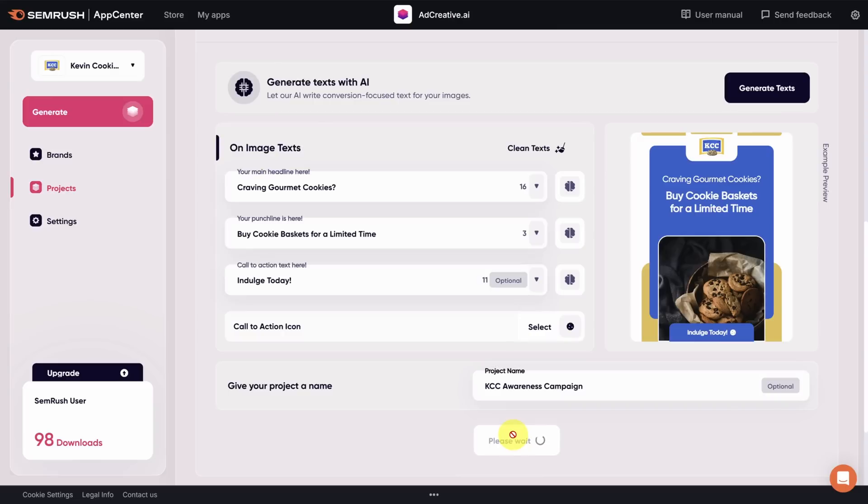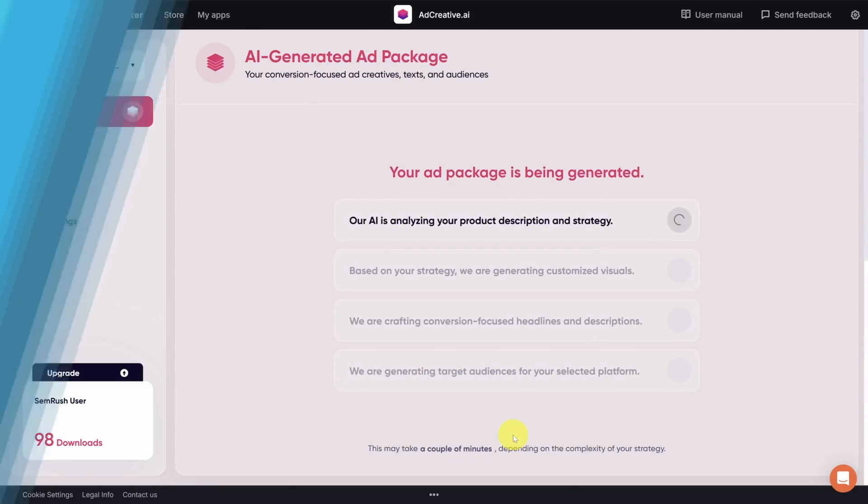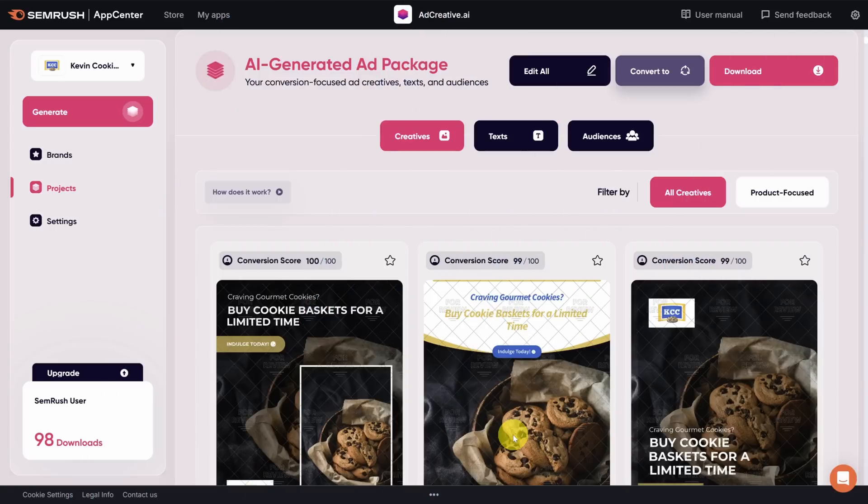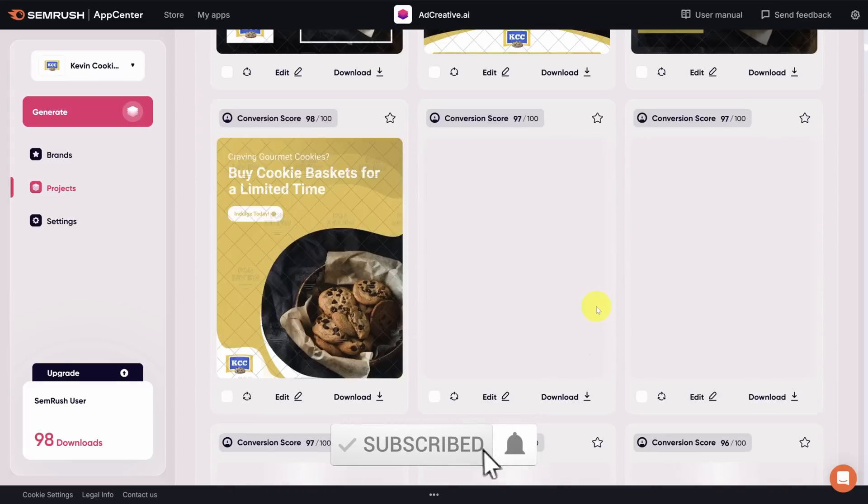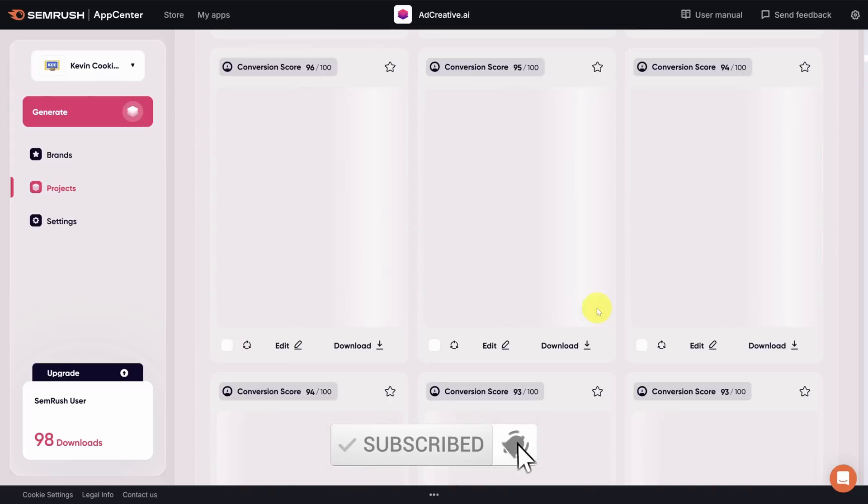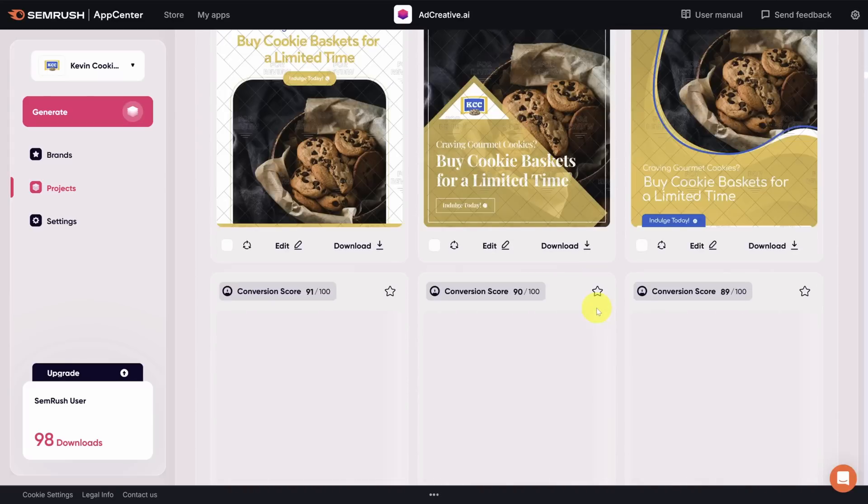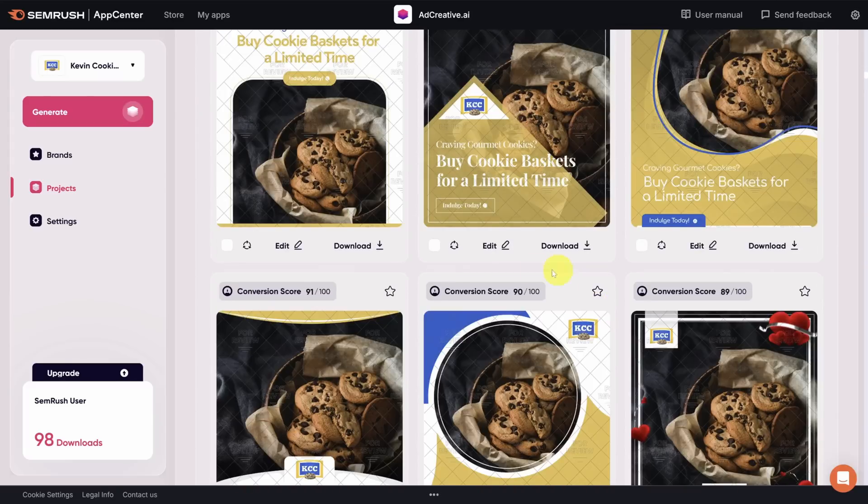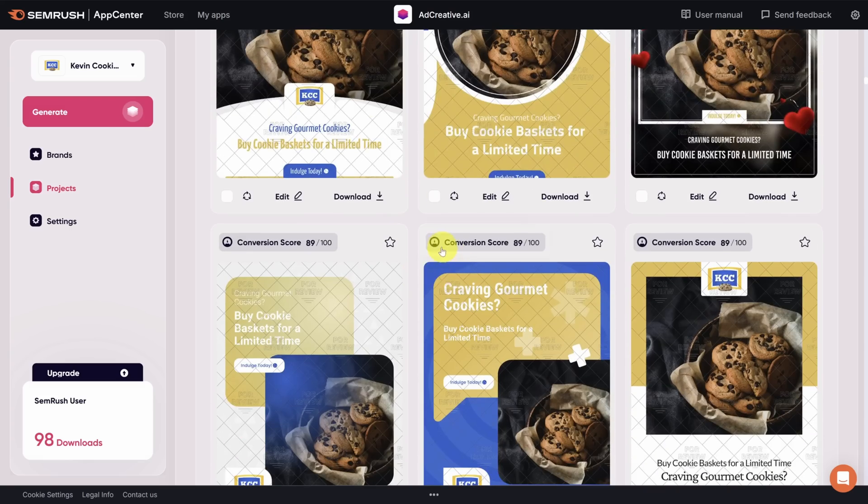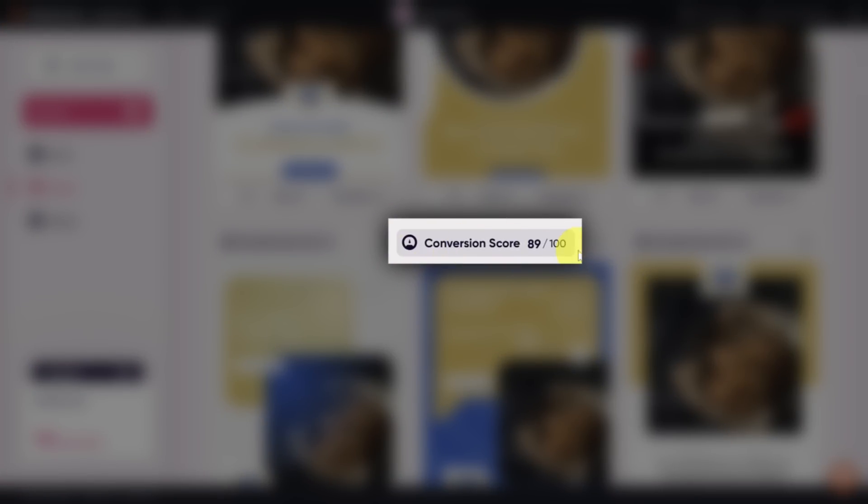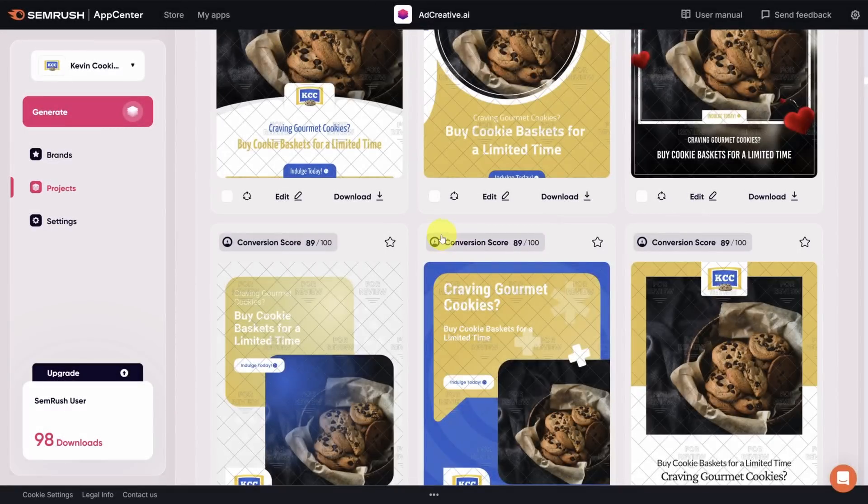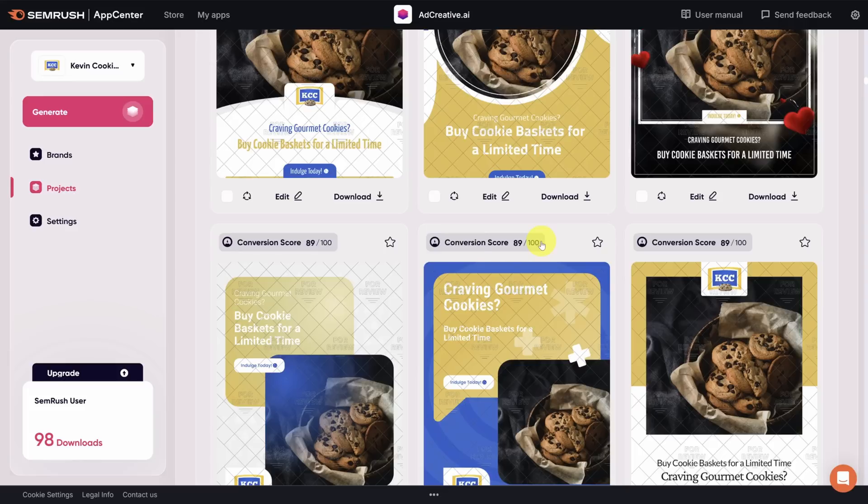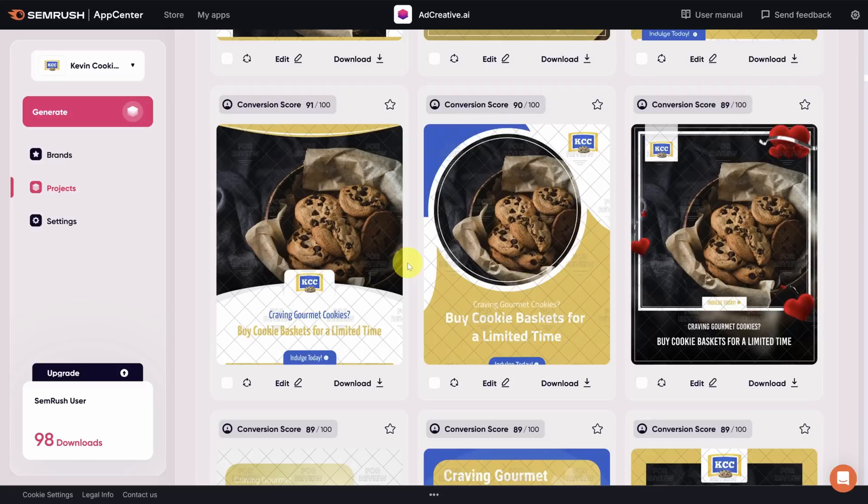Now it's going to take a few minutes to generate a number of different advertisement options, so I will see you when it's done. Now this is the real magic. We literally have hundreds of different options to choose from. Now each of these images has a conversion score in the top left. This is a proprietary model that evaluates how a particular ad might convert relative to others.